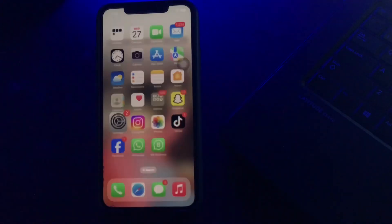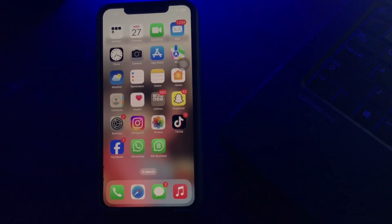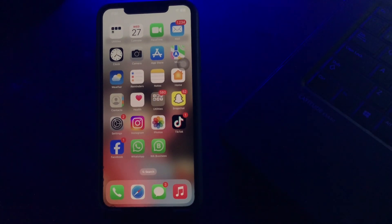I hope this video will help you to hide contacts on iPhone and iPad. Let us know in the comments below if you have any questions. Thanks for watching, see you in the next video.